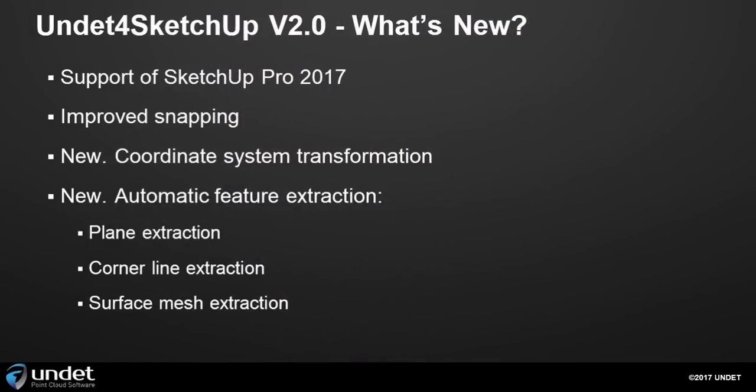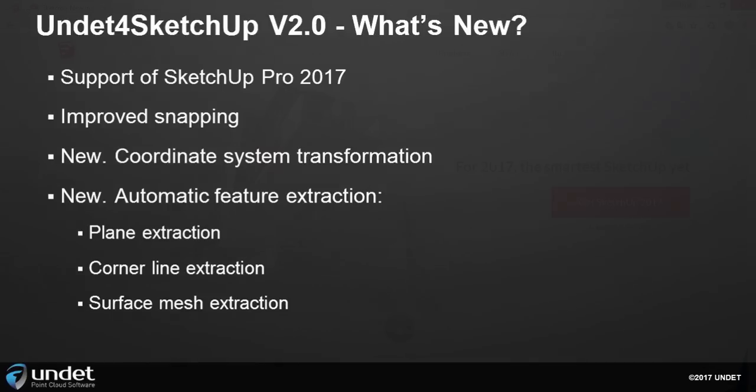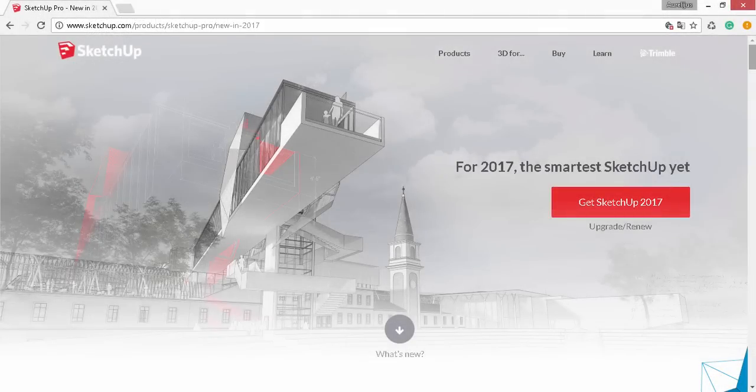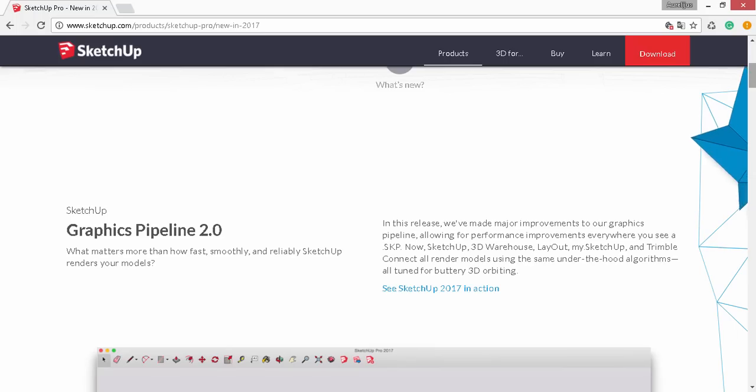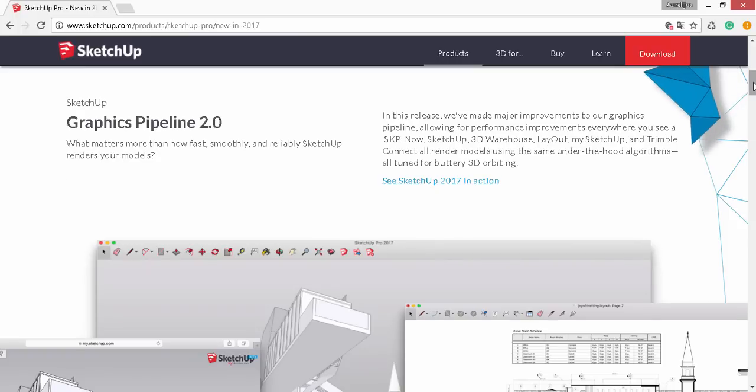The second version supports new SketchUp 2017, which in fact was the biggest challenge for our development team. Since the new SketchUp made some major improvements to their graphics pipeline, we also had to rebuild Undead application from its foundation.